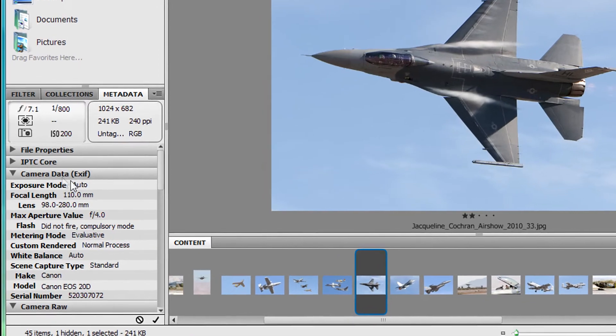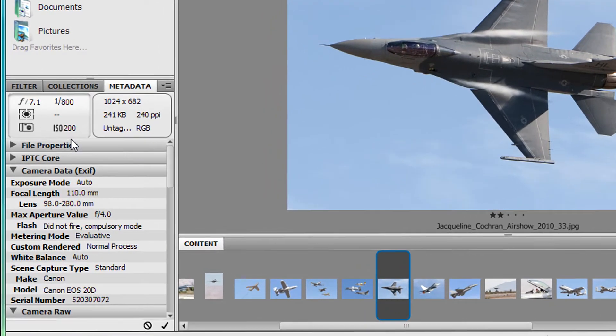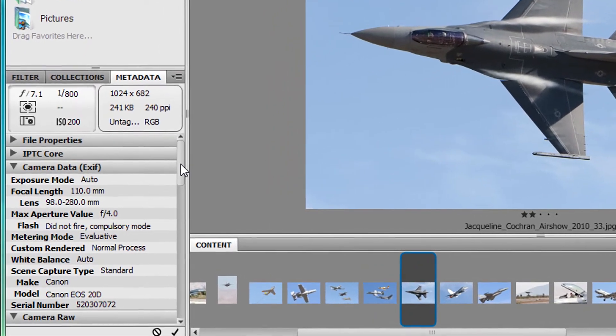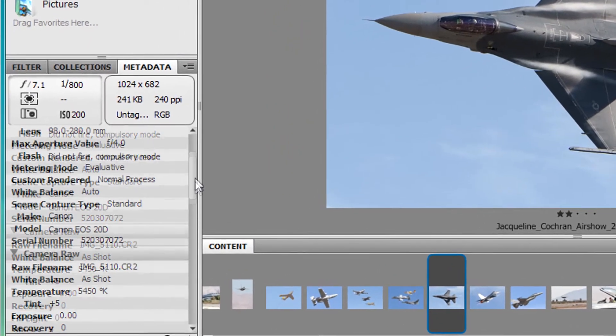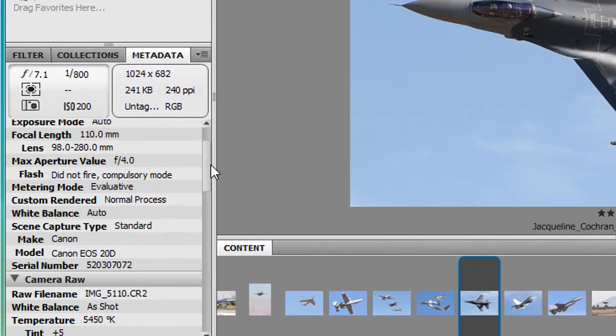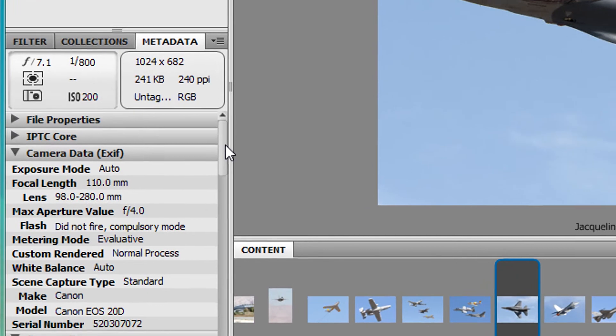With EXIF, there's no reason to ever turn your date and time stamp on, because all that and more is now stored in your image file.